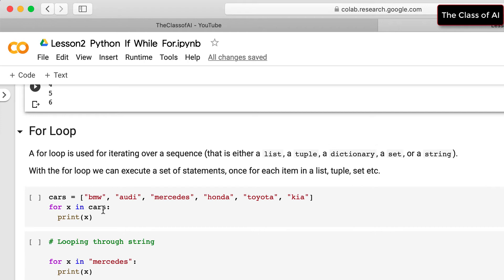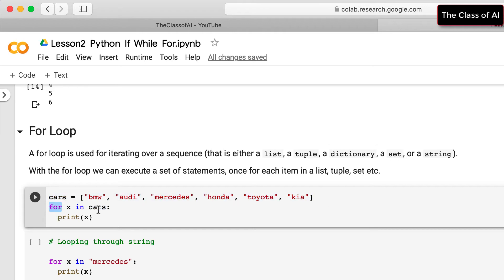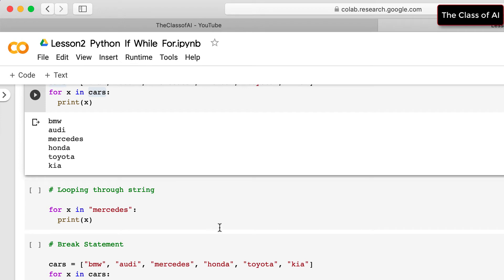The for loop is very interesting and used by every programmer. It is used for iterating over a sequence — whether a list, tuple, dictionary, set, or string. For example, we create a list called 'car' with car names and use a for loop to print each one. BMW is printed first, then Audi, and so on — each value from the list jumps into the variable x and gets printed.